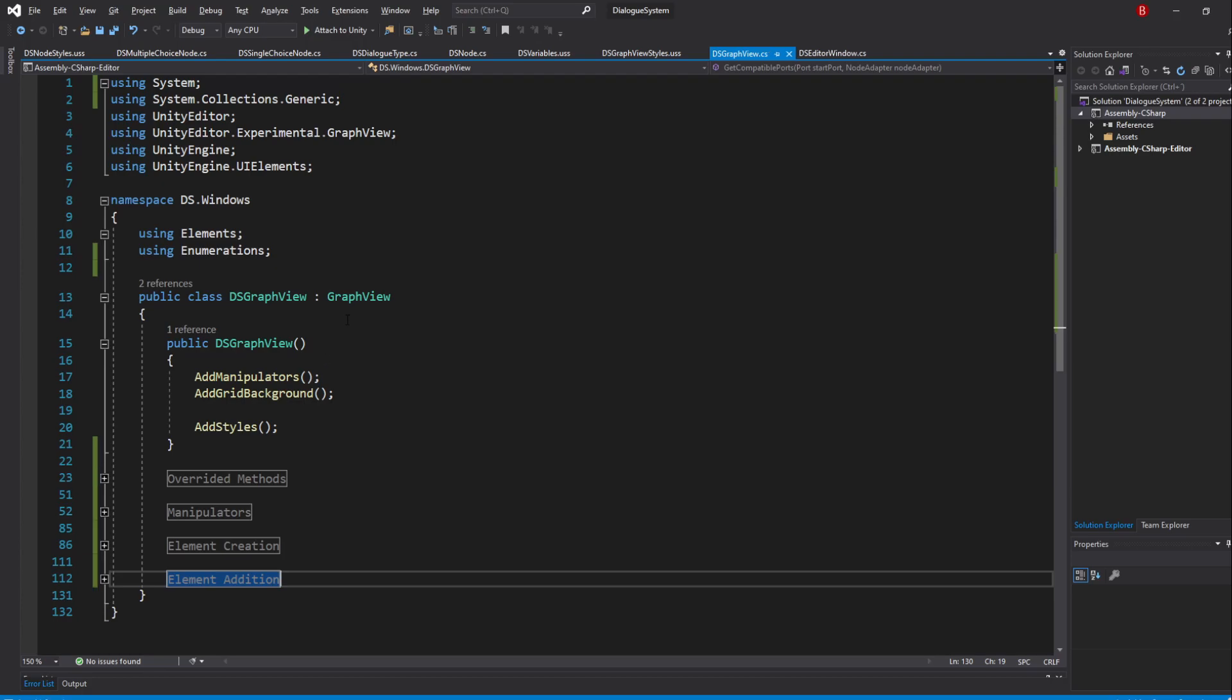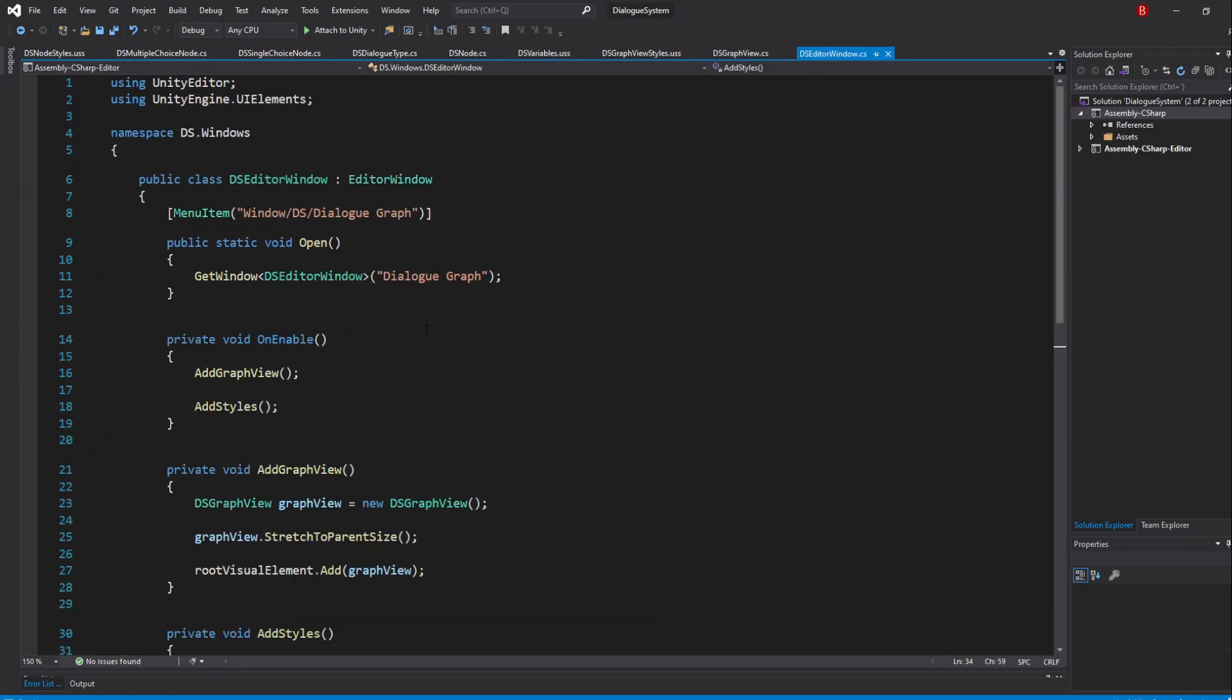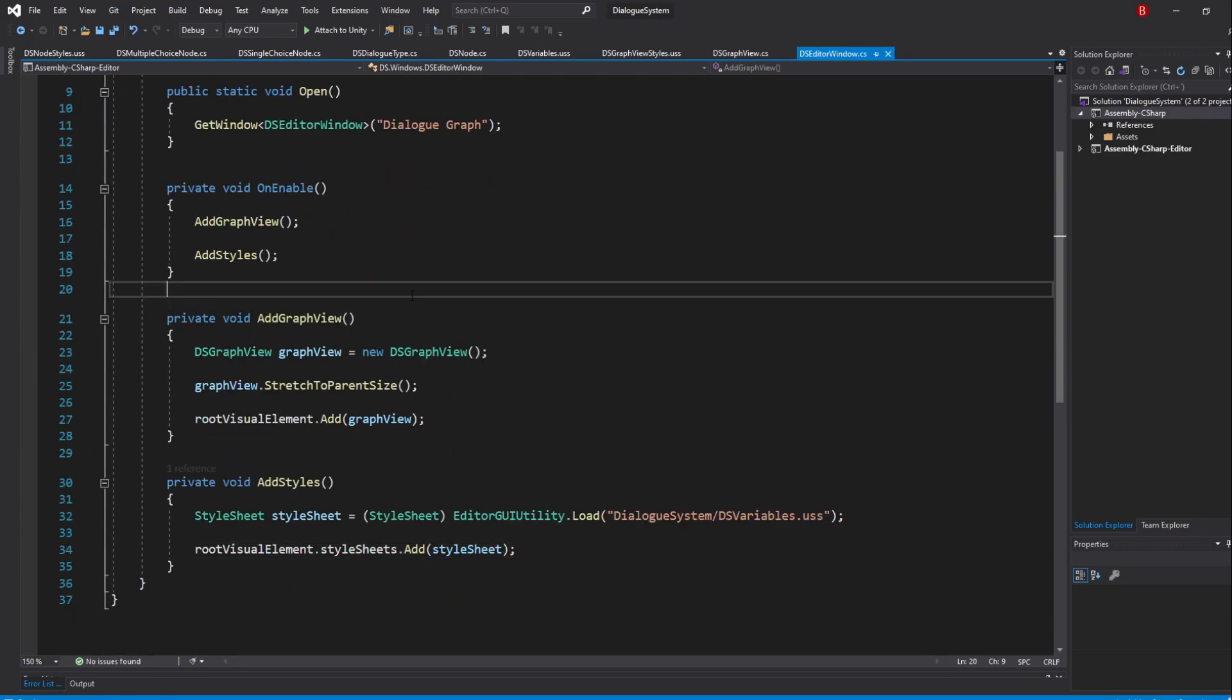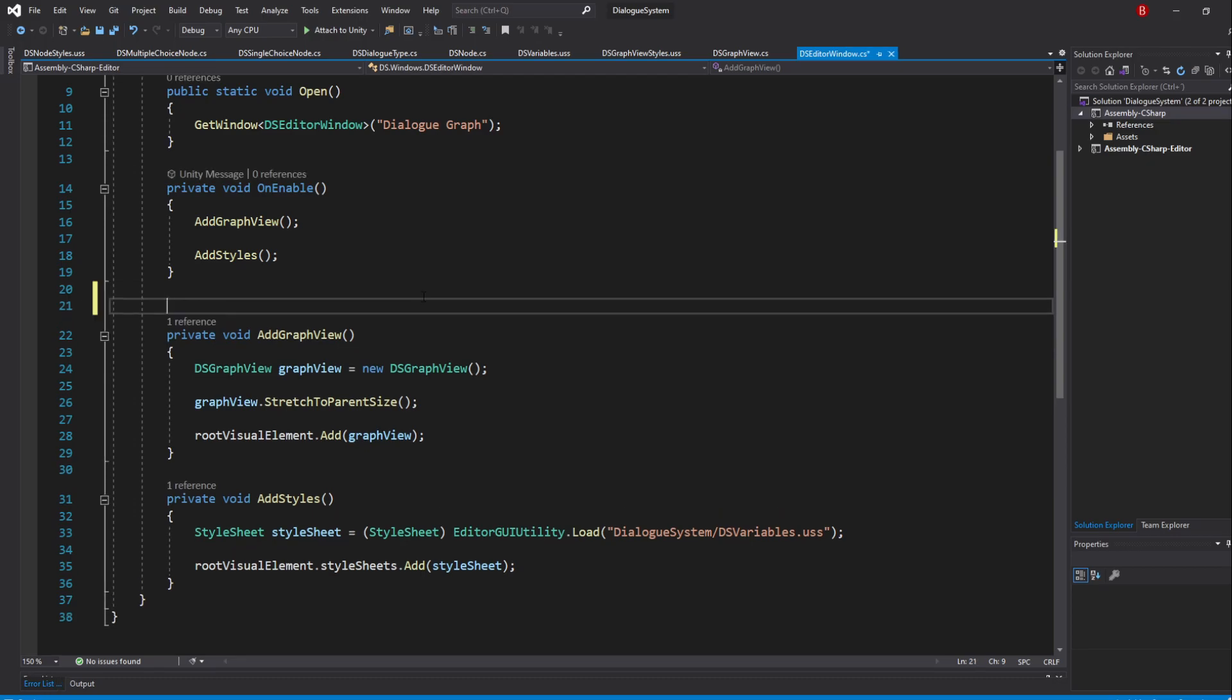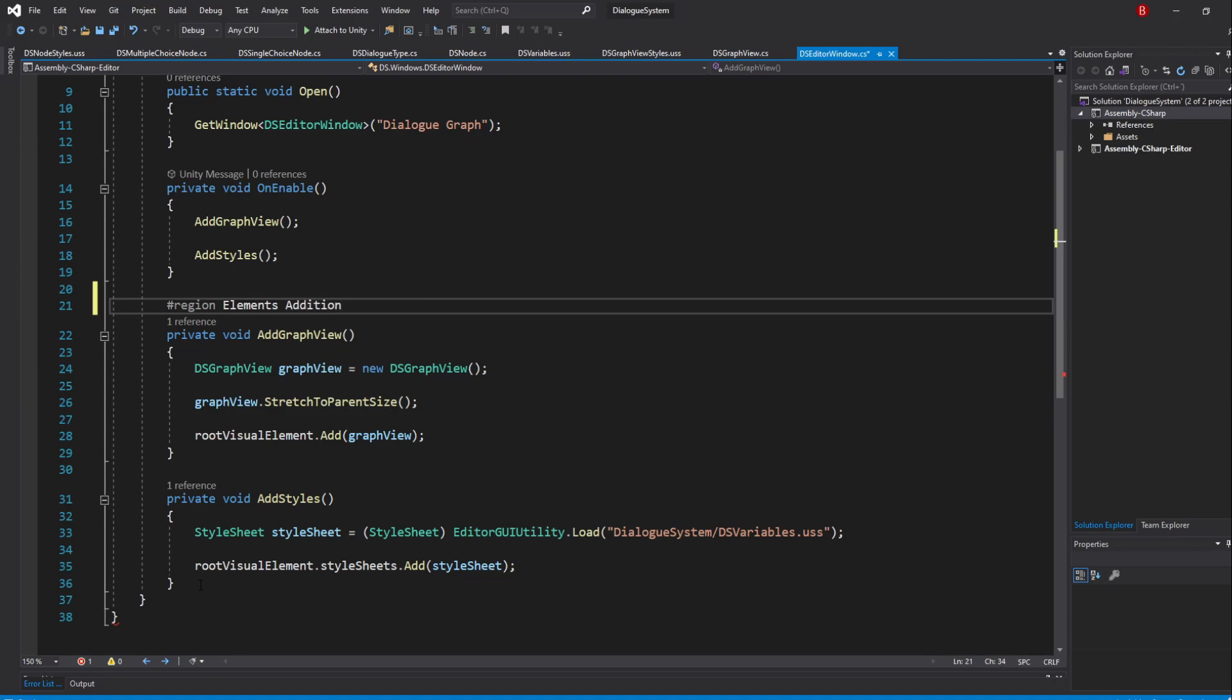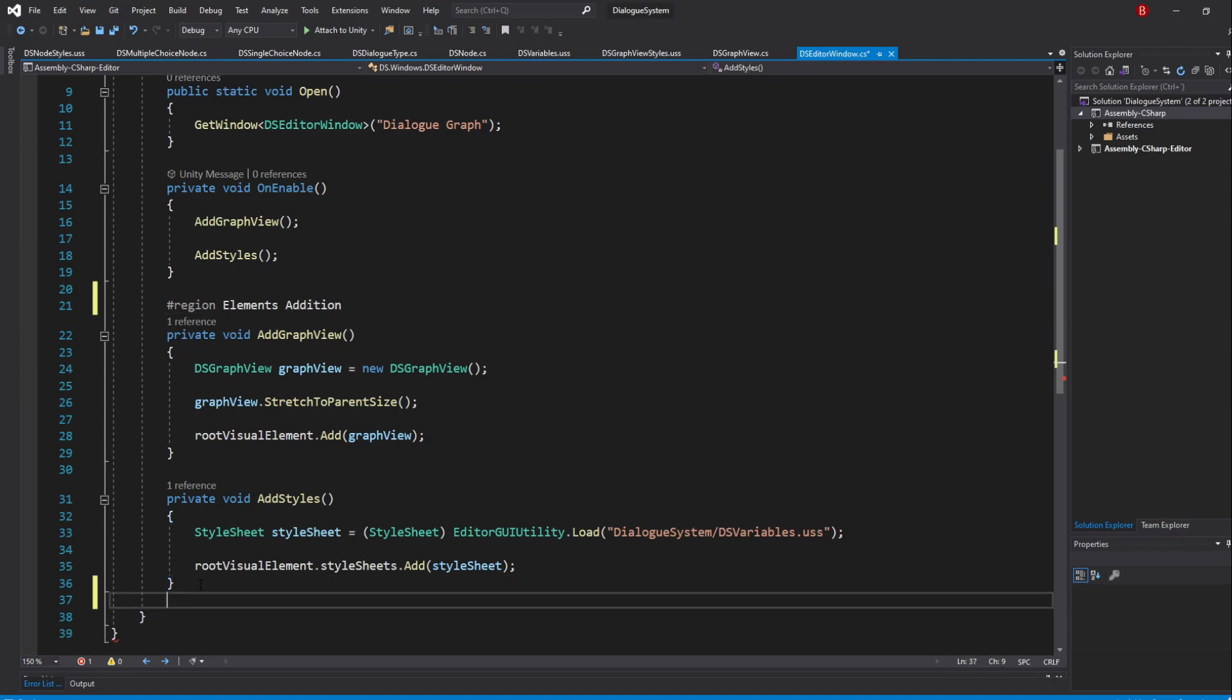We'll be doing the same for our Editor window, so let's head to the Editor window script and we are going to create an ElementsAddition region on top of our AddGraphView method. And end it under the AddStyles method.